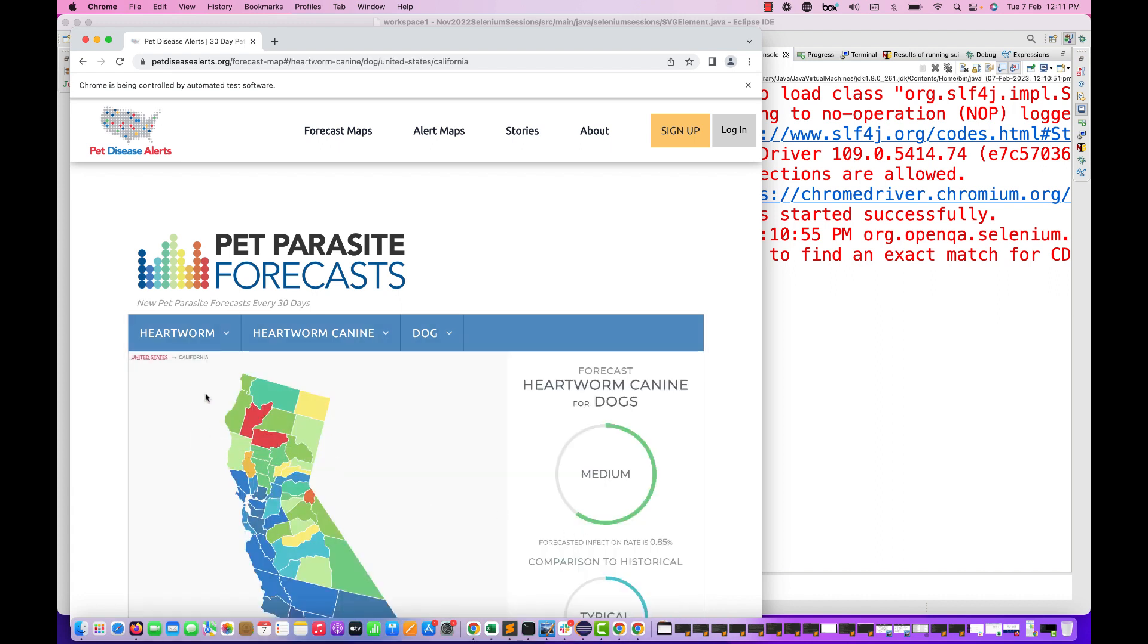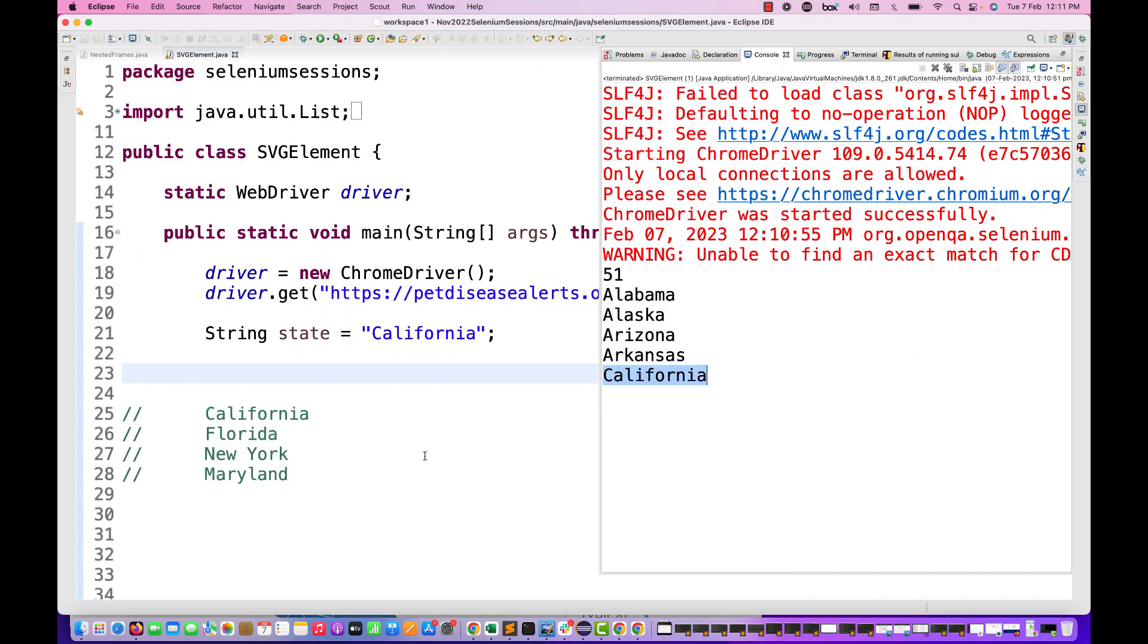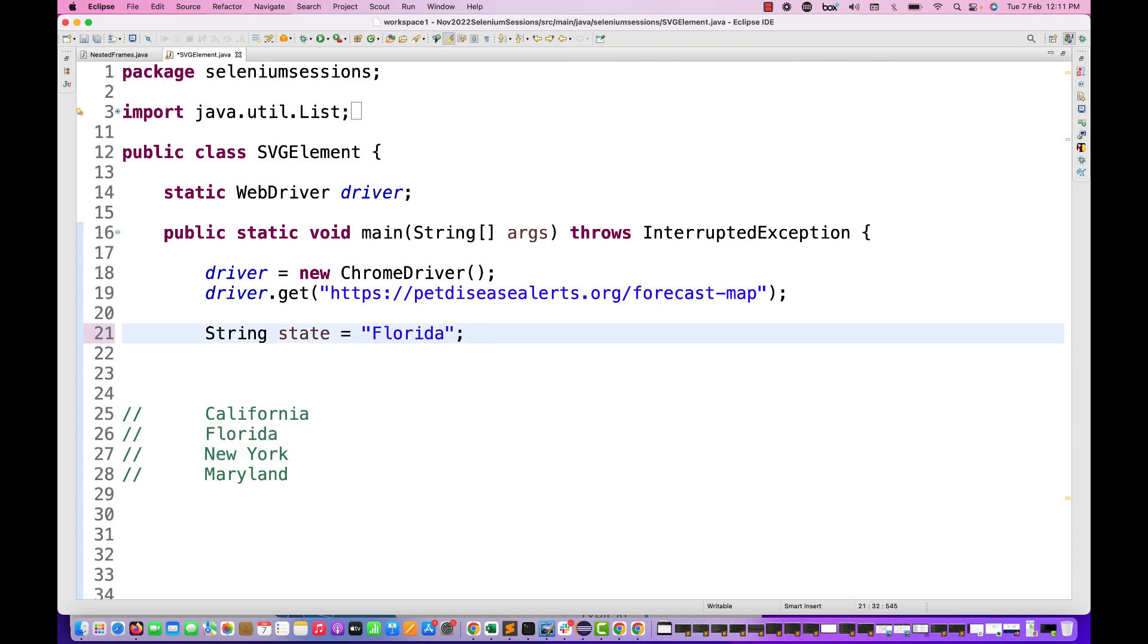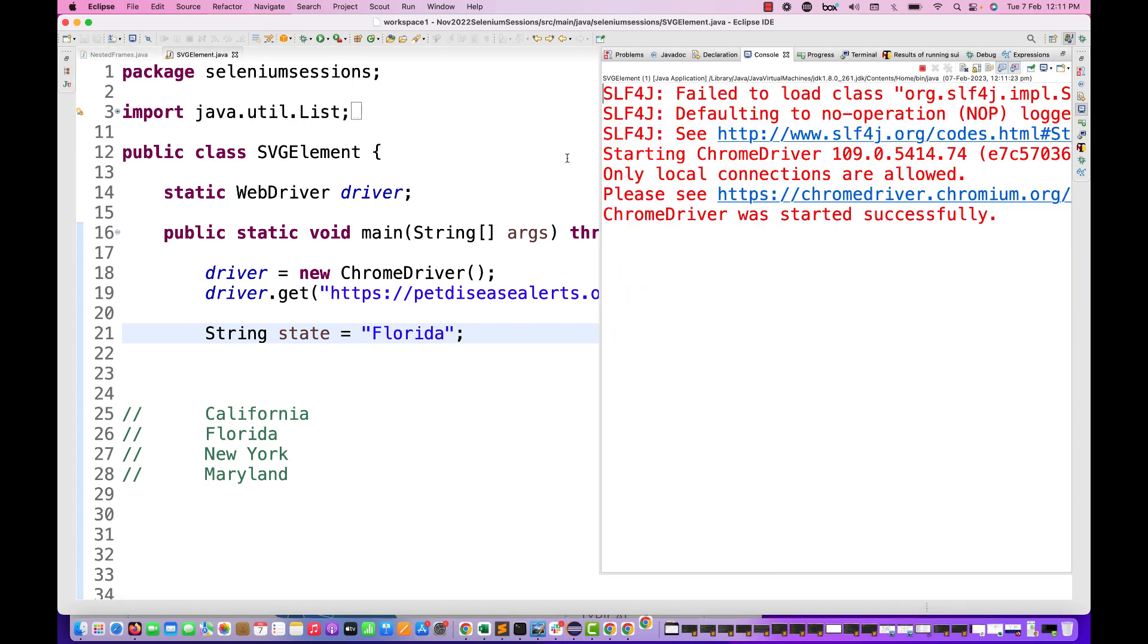...and then it should click on California. See it's clicking on California - you can see this is the California map and here you can see my loop is getting ended after California. Same thing if I'm doing with Florida - let's see if it's opening Florida or not. So let's run it again, you can run it in any browser.